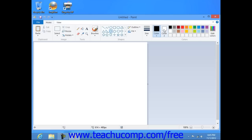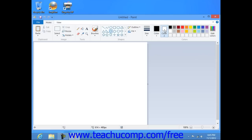You can then click on color 2 within the ribbon and then select a color from the color palette that you want to use as a background or fill color for the shape that you're about to draw.